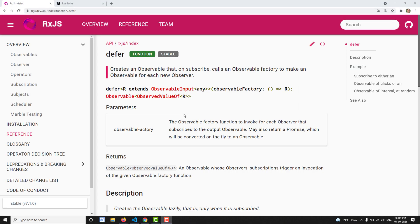Hi friends, this is Leela, welcome to my channel Leela WebDev. In this video we will learn about the defer operator. This is one type of creation operators — it will create an observable.